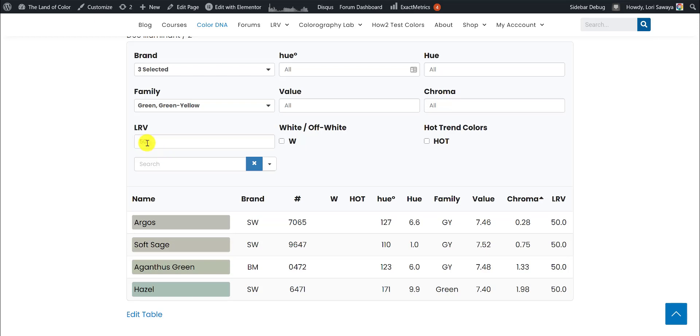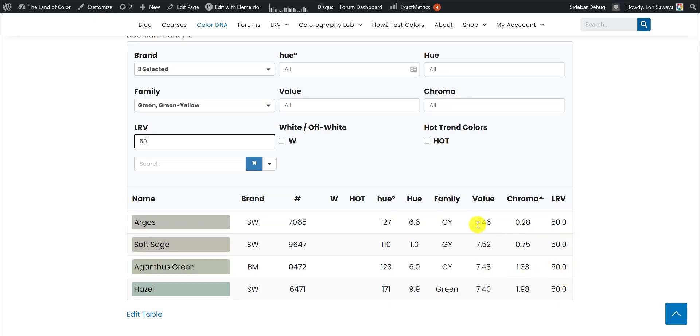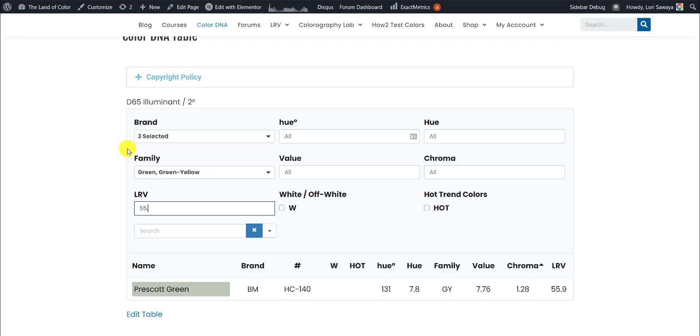This decimal point is really important. It's going to show you all of the colors with an LRV of 50 from Benjamin Moore and Farrow & Ball in the green and green-yellow hue family. Let's do 55 and see what we get and put in that decimal point. And there's only one, and again, 55.9.